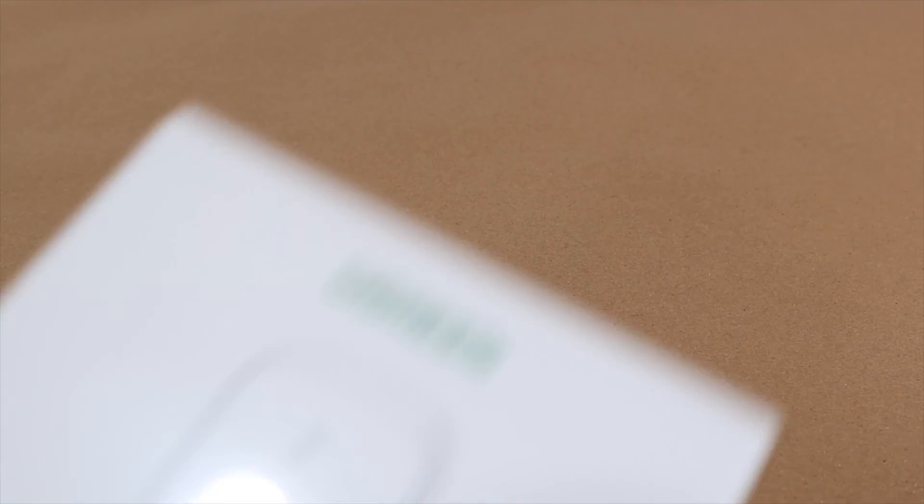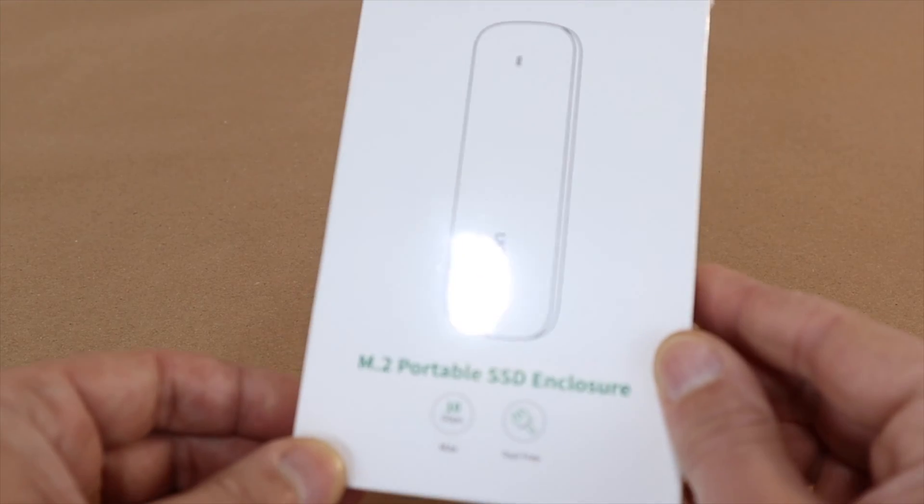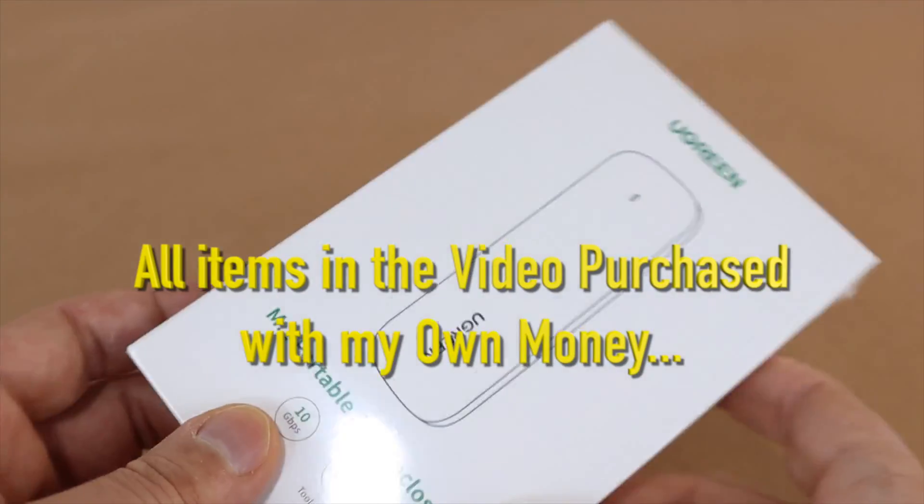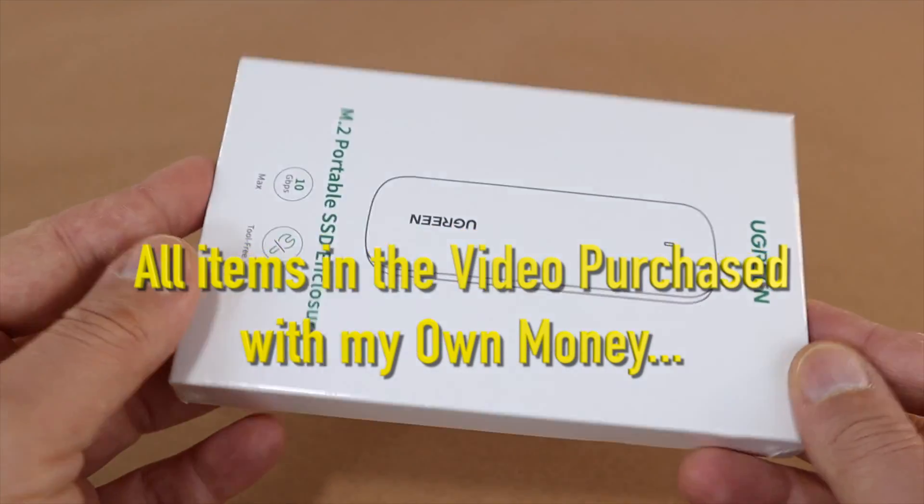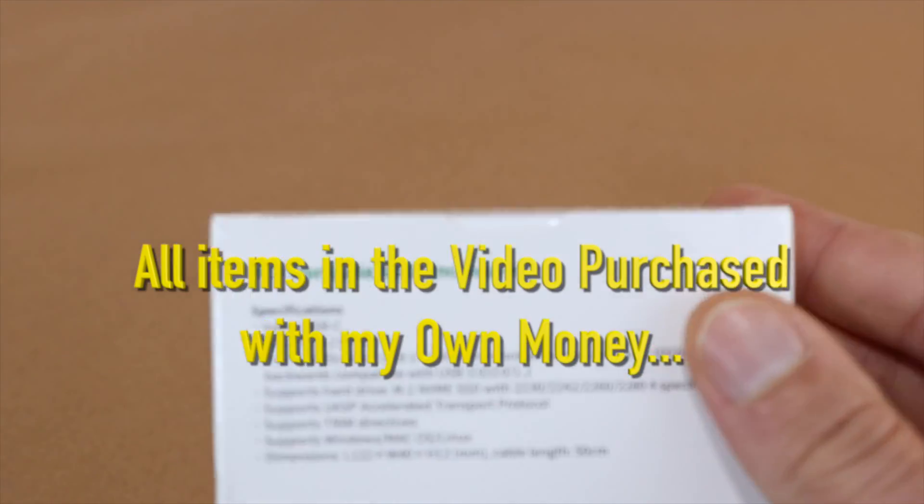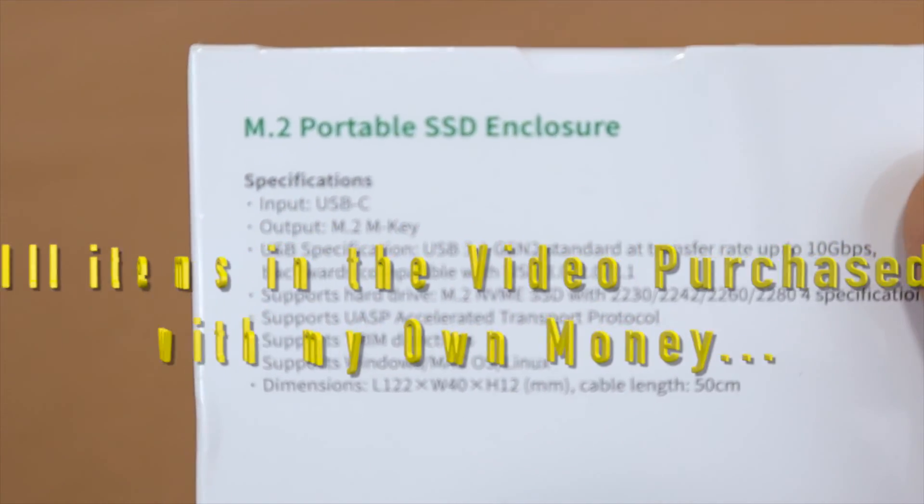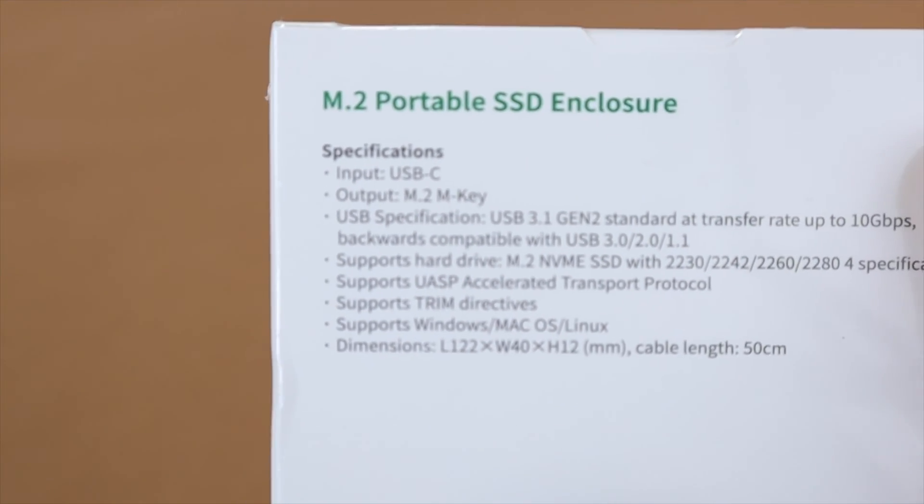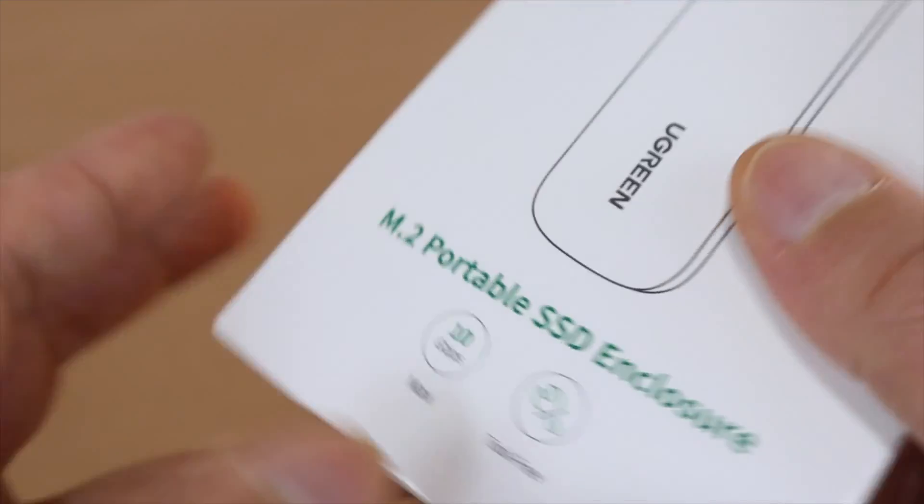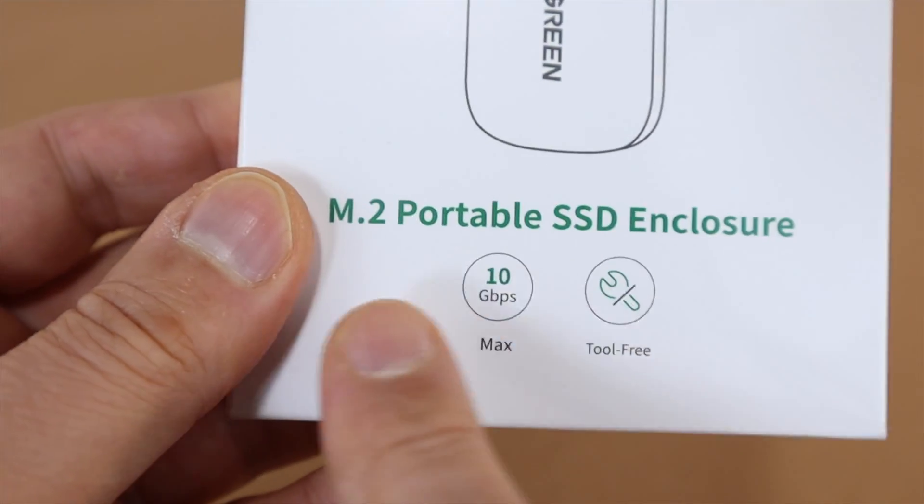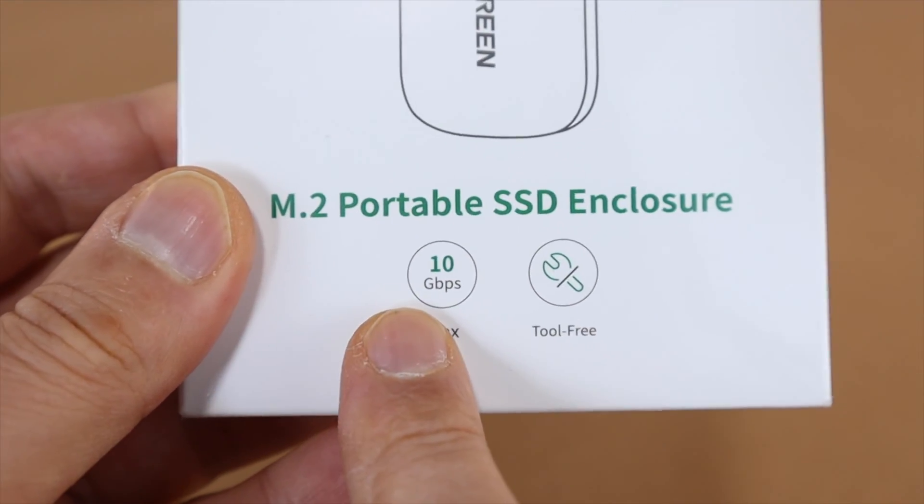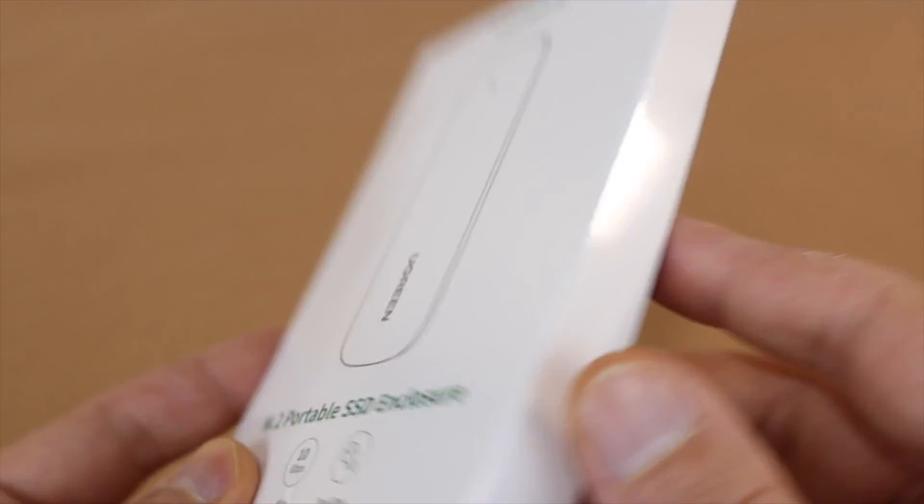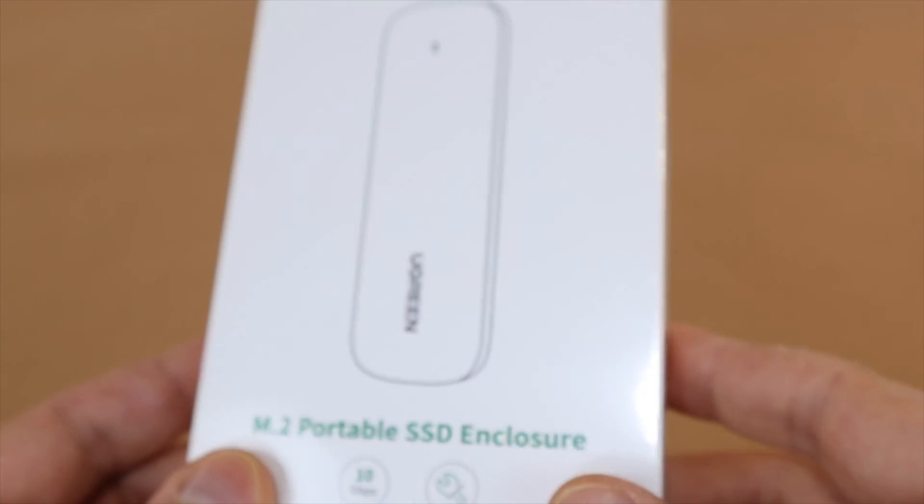The answer is an SSD enclosure. Ugreen SSD enclosure which can support external M.2 NVMe SSDs up to 2TB. It has USB 3.1 Gen 2 with transfer rate up to 10Gbps.